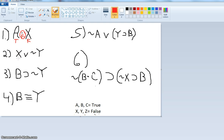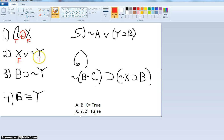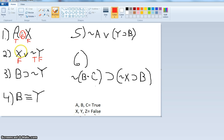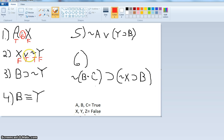For number two: X is false, and Y is false, but we have 'not Y' — so that makes it true. So we have 'true or false.' Remember, for the disjunct, the only time it's false is if both are false. So the disjunct will be true. 'X or not Y' is true.